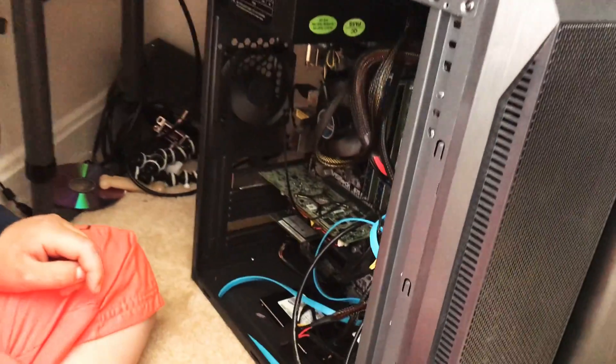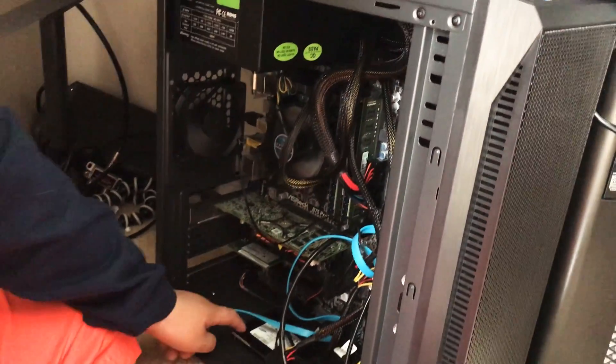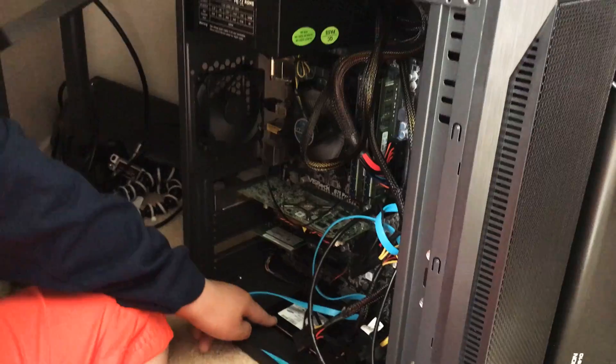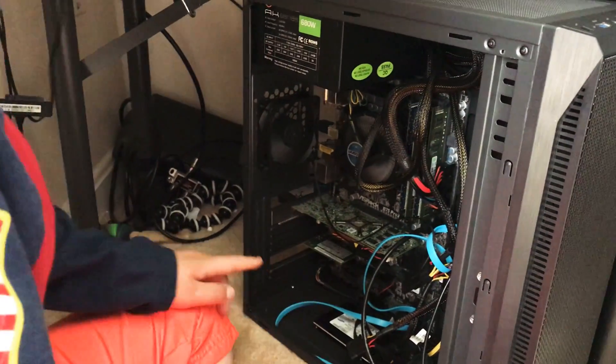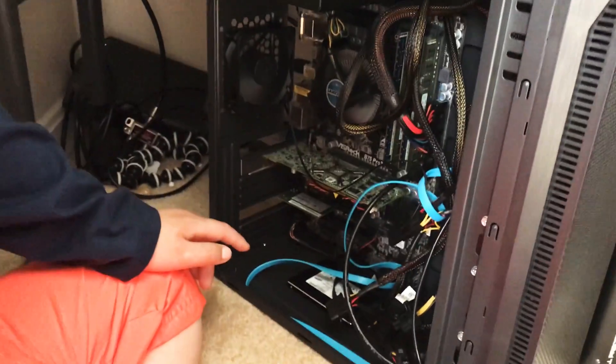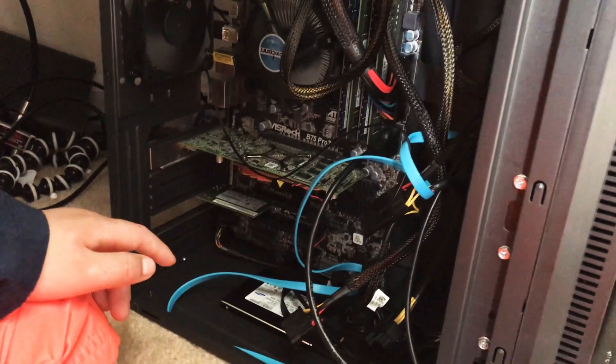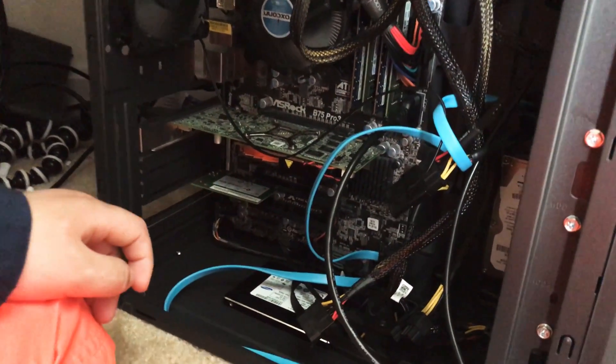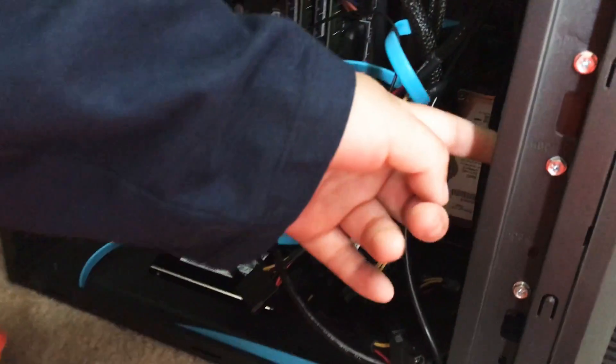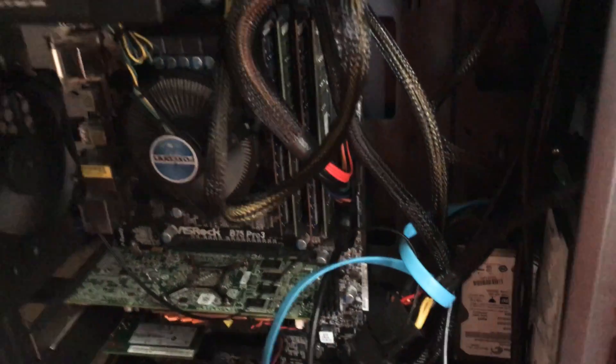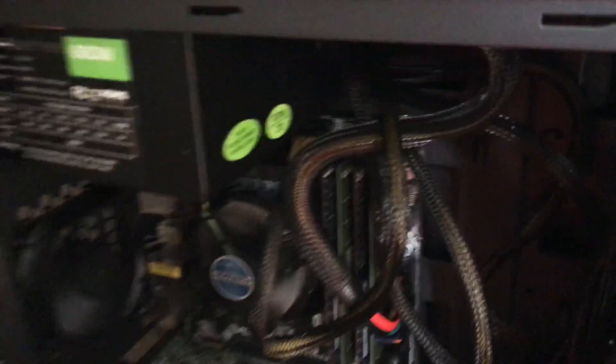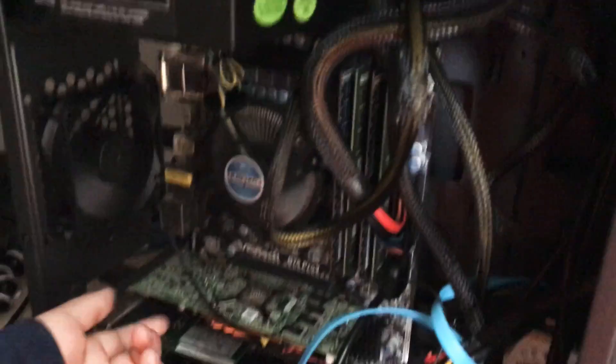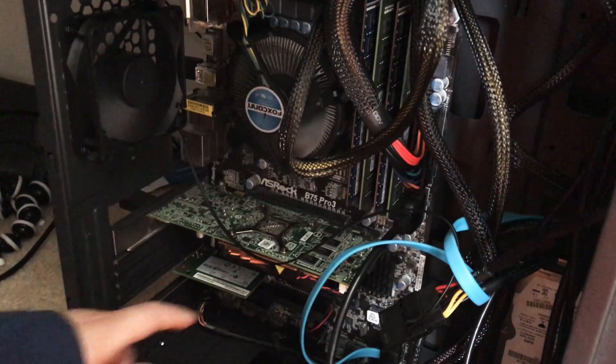I wired up everything, so, here is the Samsung PM841 SSD, 256 gigs. And since 256 gigs is too small for a PC, I got the 500 gigabyte hard drive, and the 320 gigabyte hard drive here. And, also, of course, the AMD Radeon card.